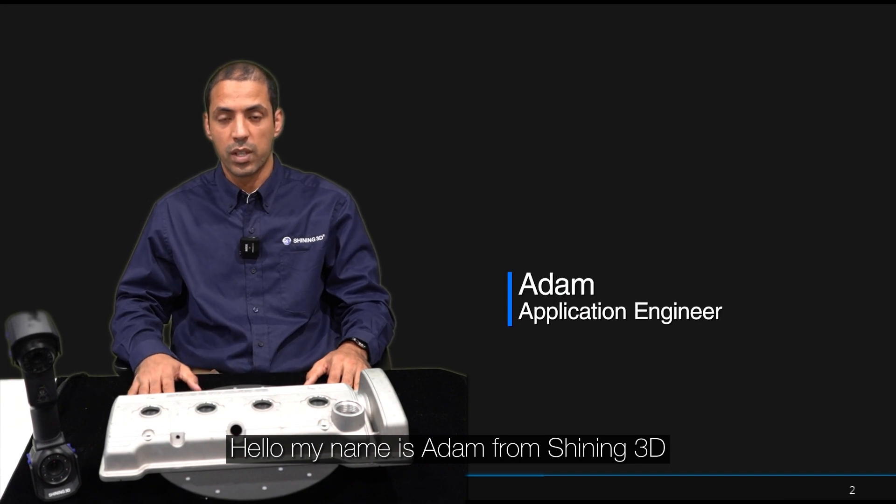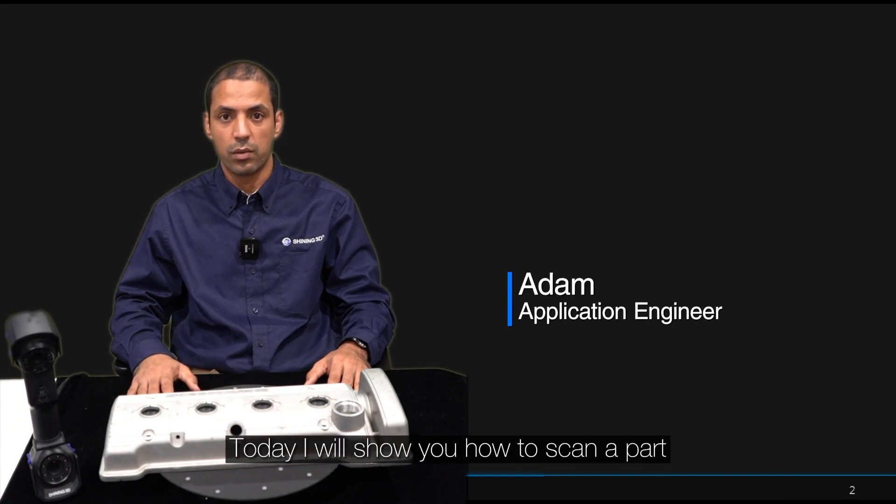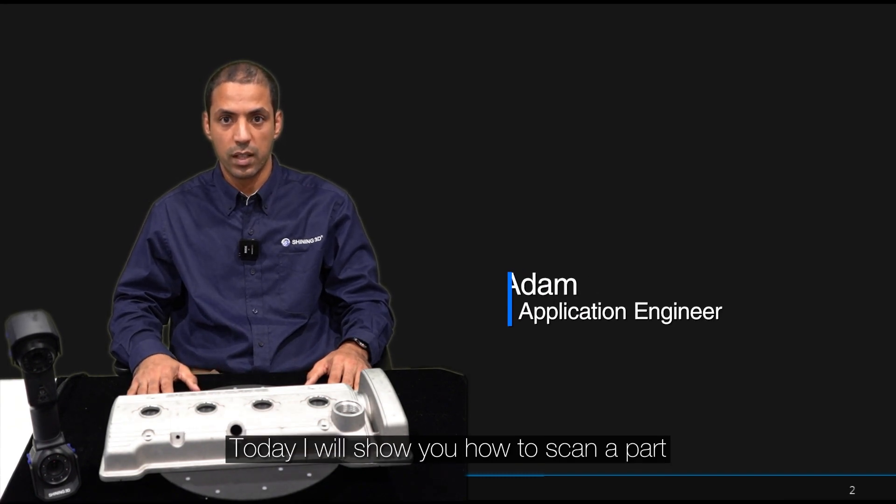Hello, my name is Adam from Shiny3D and today I will show you how to scan a part with no markers on the part.